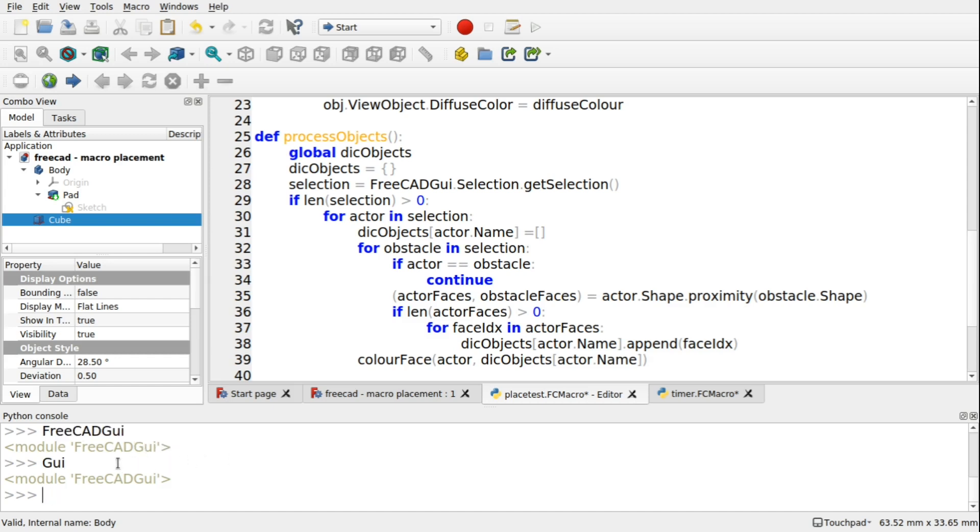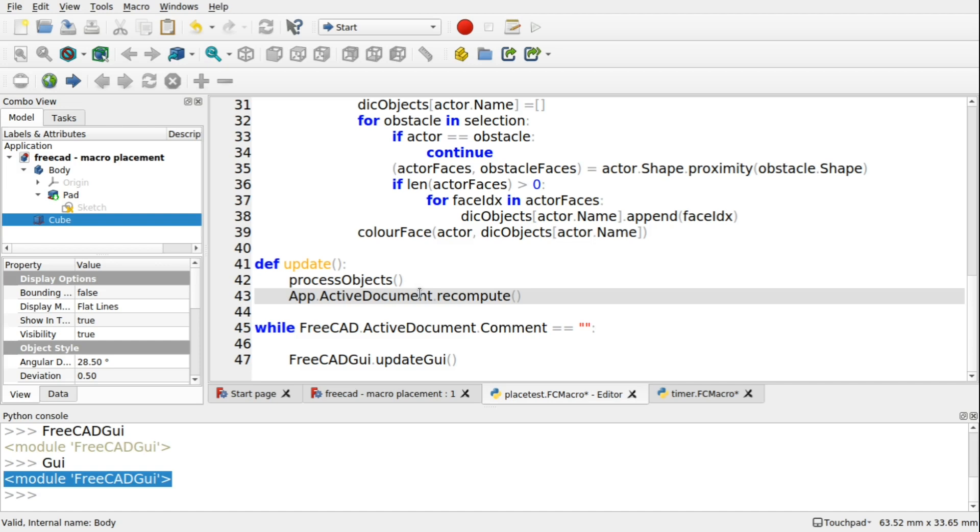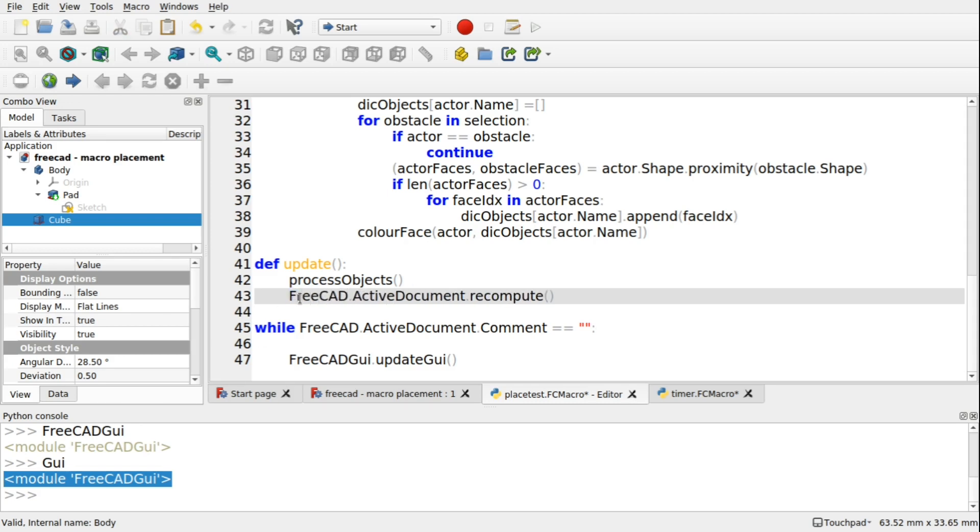So where we've got app.activeDocument.recompute, then that is also known as FreeCAD. So depending on what you want to use, you can use FreeCAD or app, or if you want to use the GUI, GUI or FreeCAD GUI, but it's totally up to you which way you want to use that.